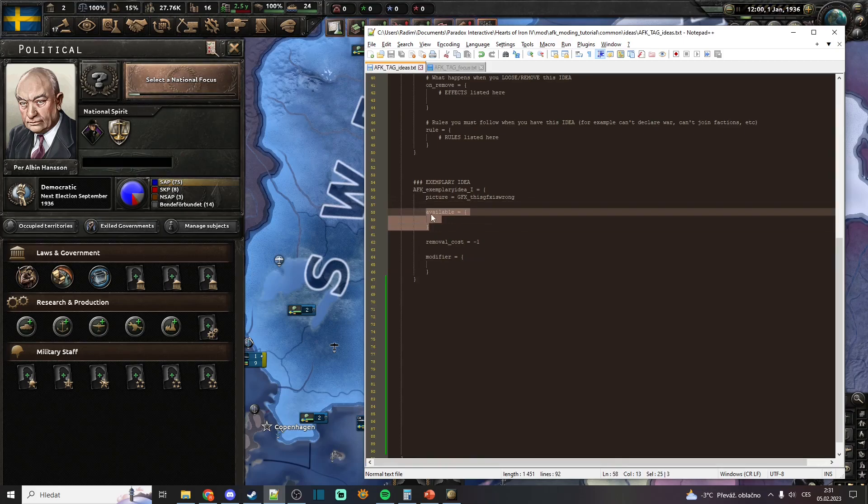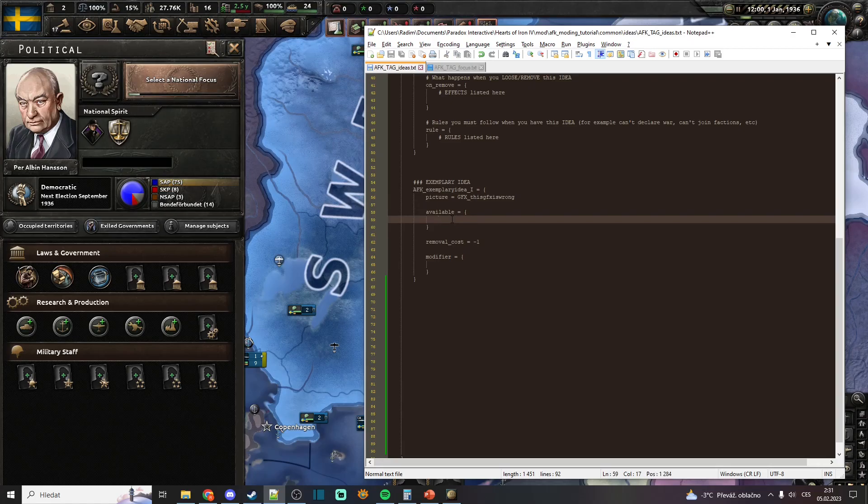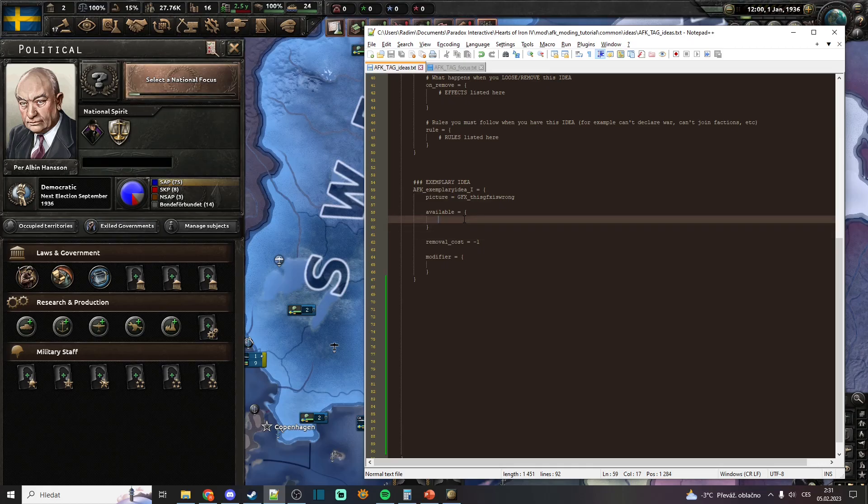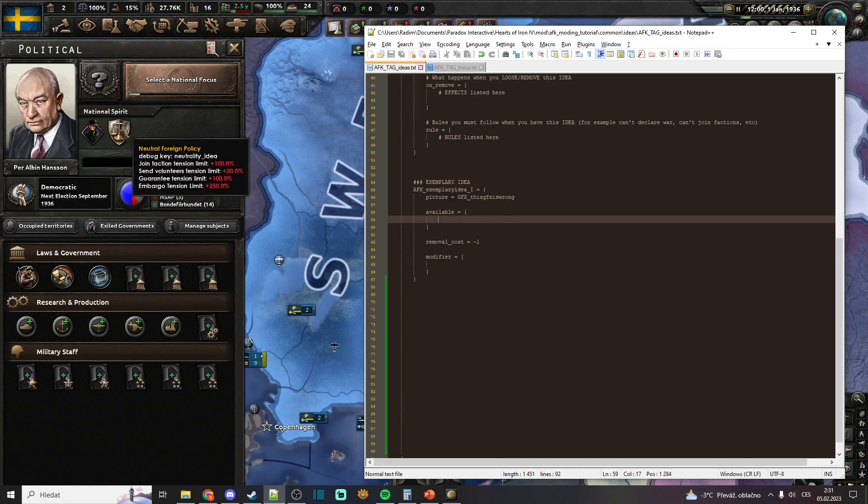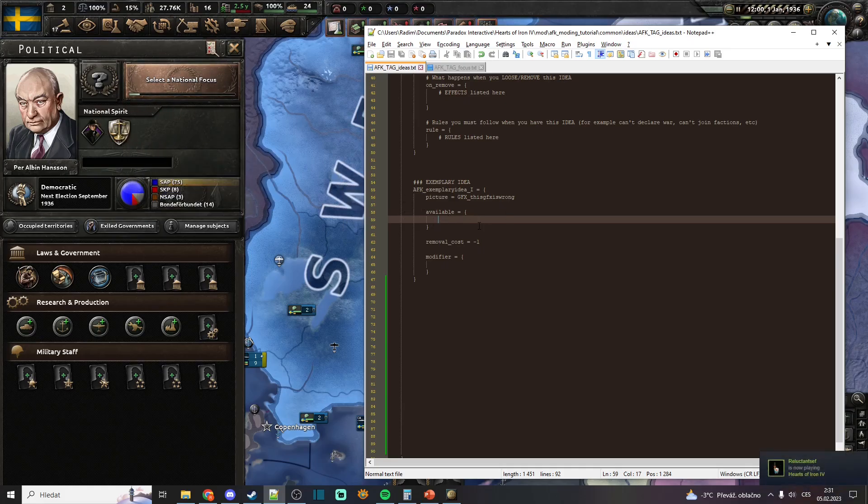Available for the national spirits tells you what condition must be satisfied in order for you to keep this national spirit. If this condition that is listed here isn't satisfied when you have that national spirit, that national spirit will get removed.